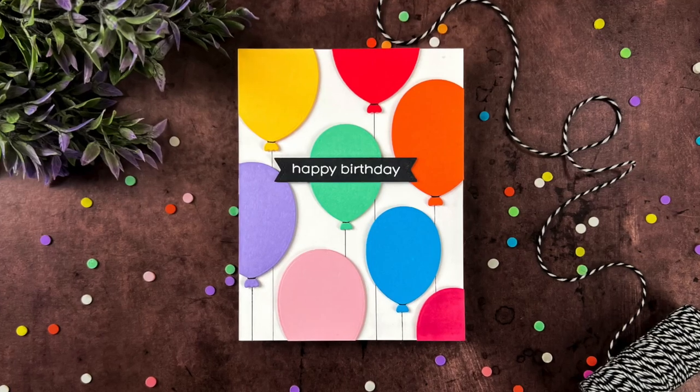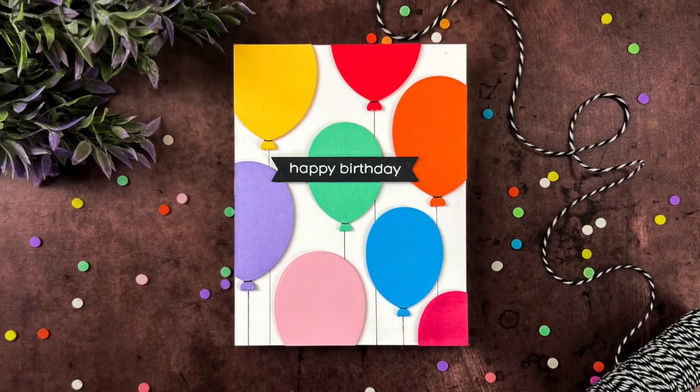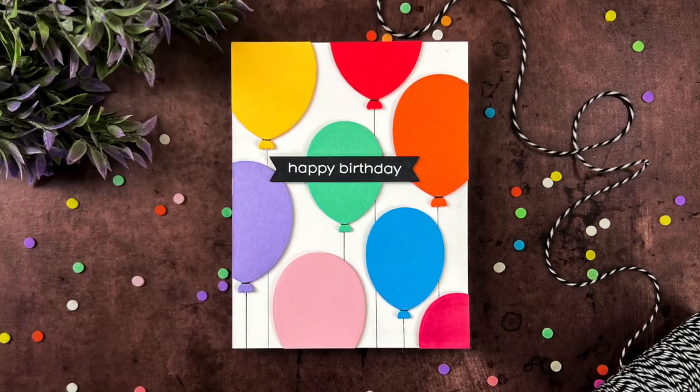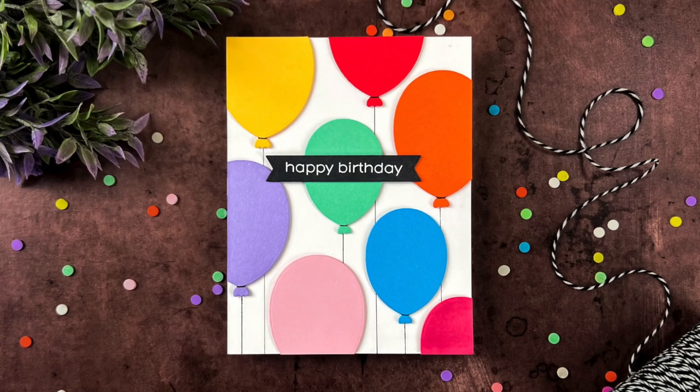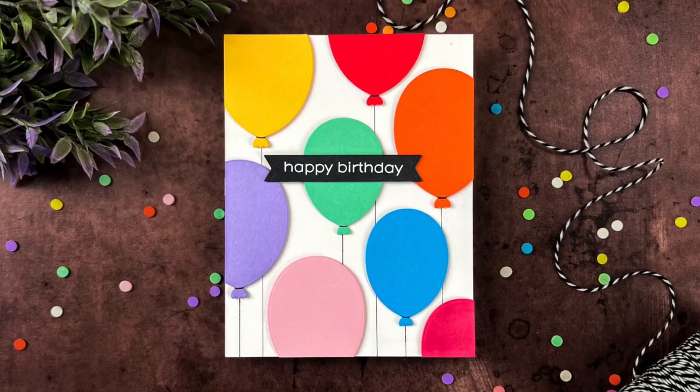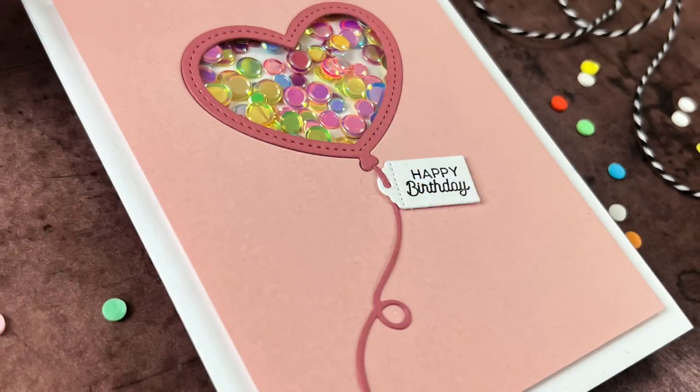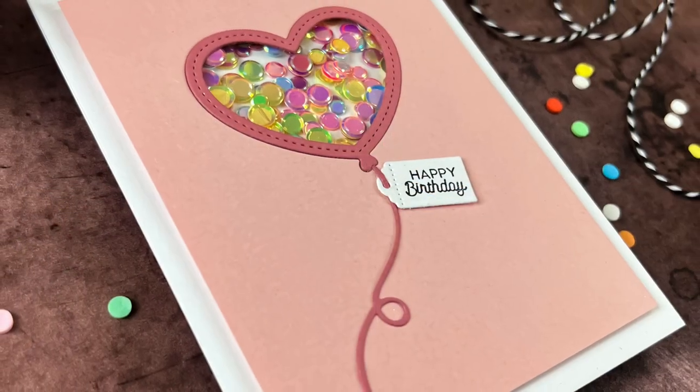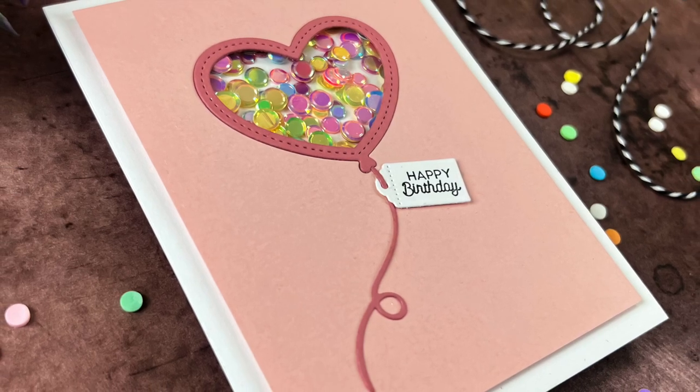Hi friends, this is Angelica. Welcome back to my channel. Today we are going to be focusing on birthday cards and I'm going to be using a few products from The Greetery and from Pixie Dust Designs.